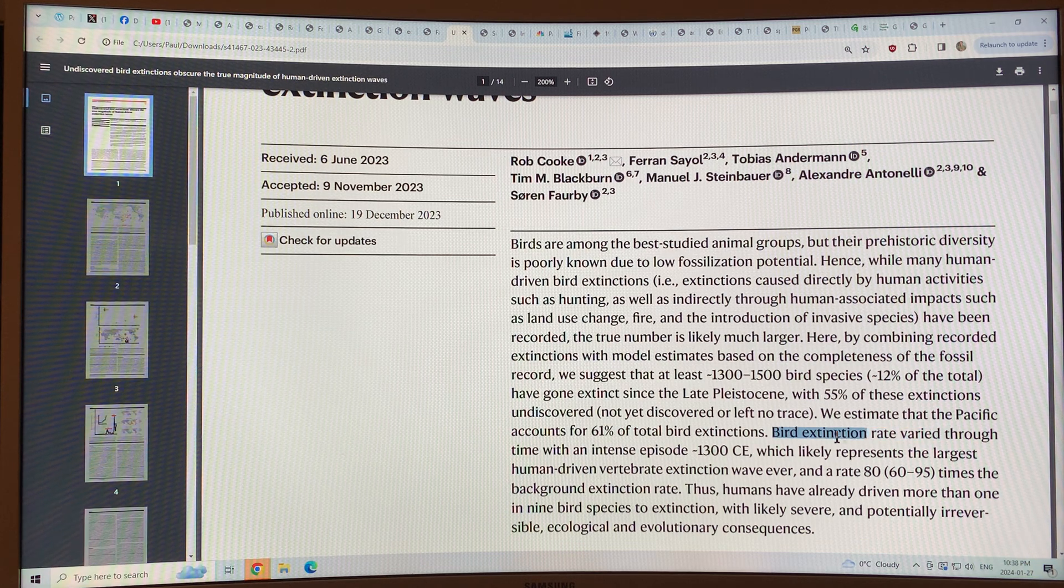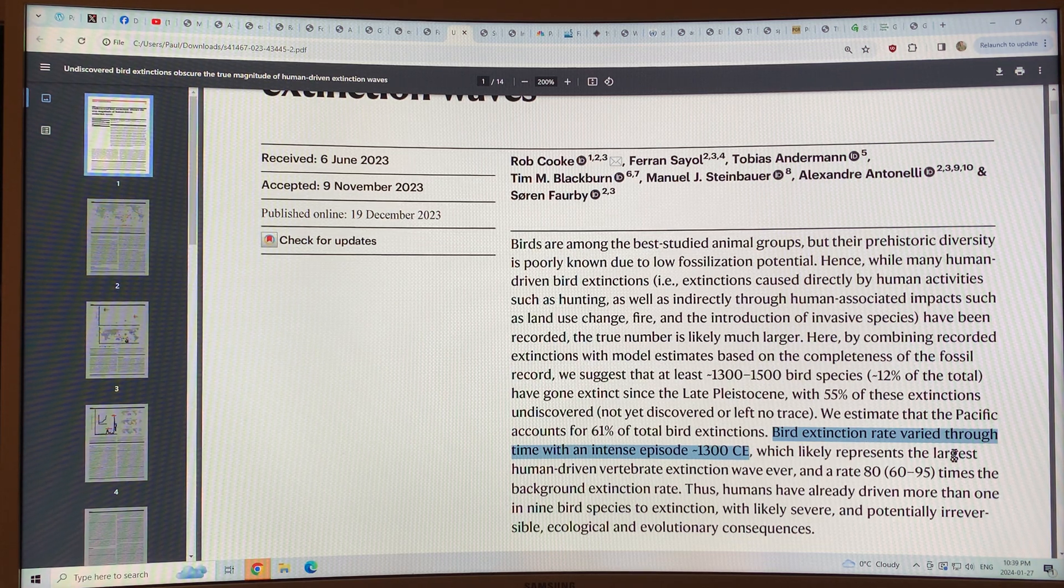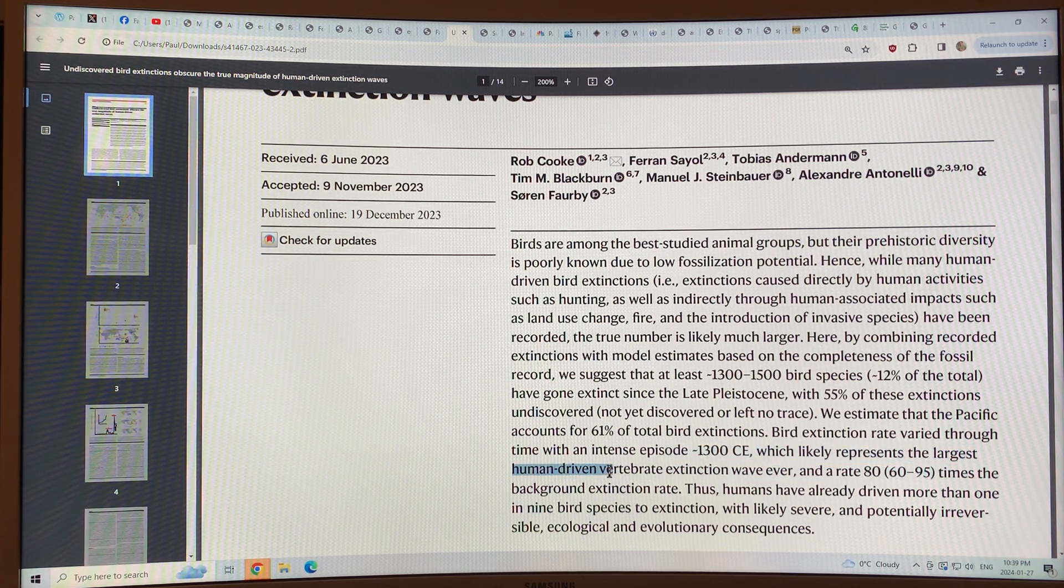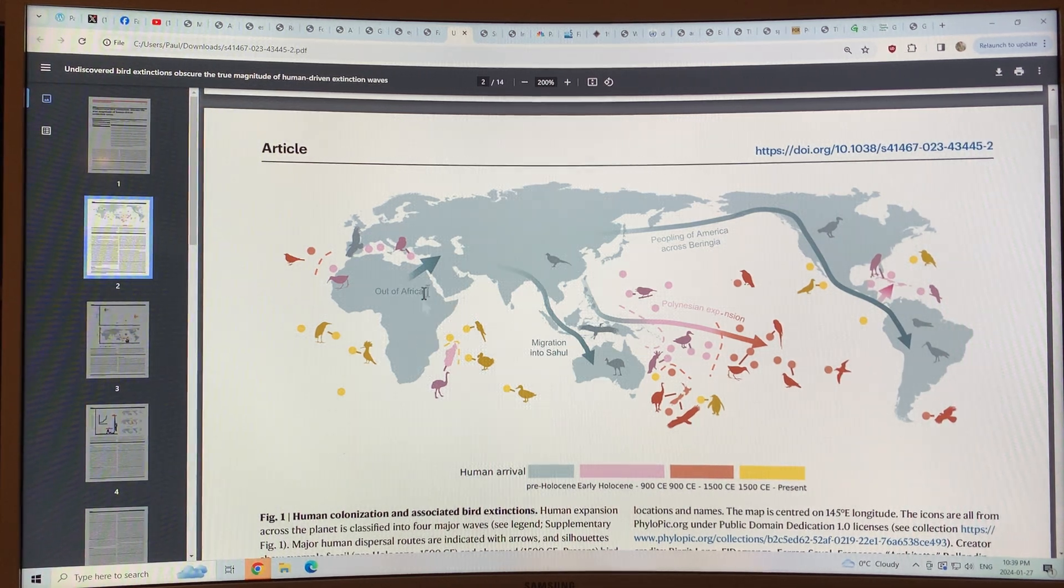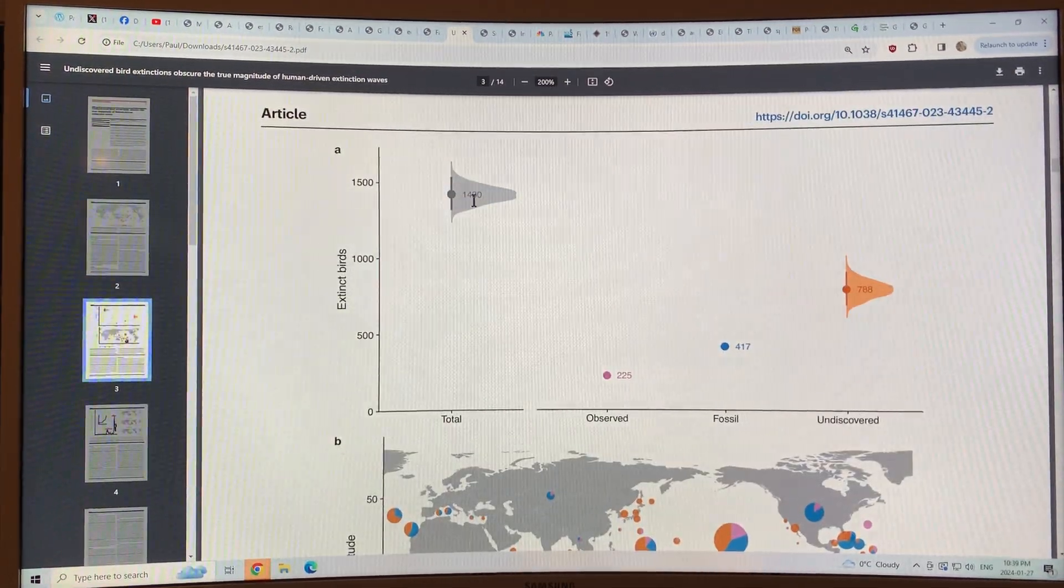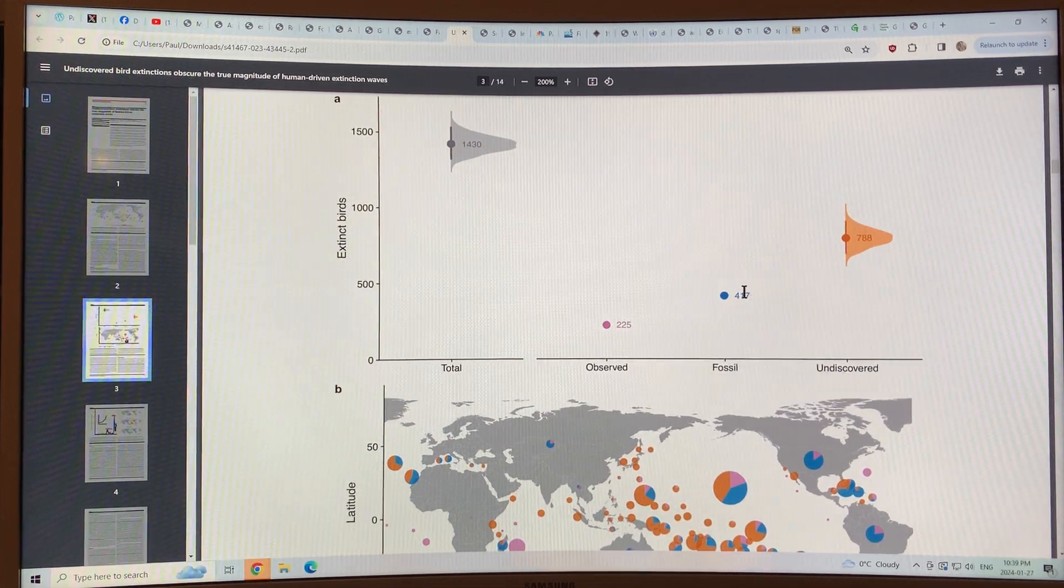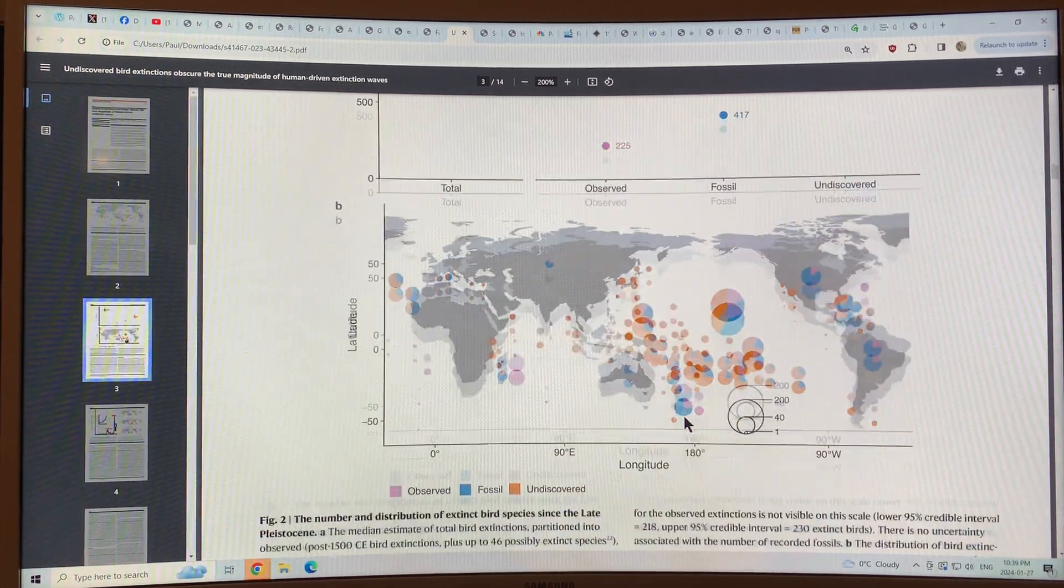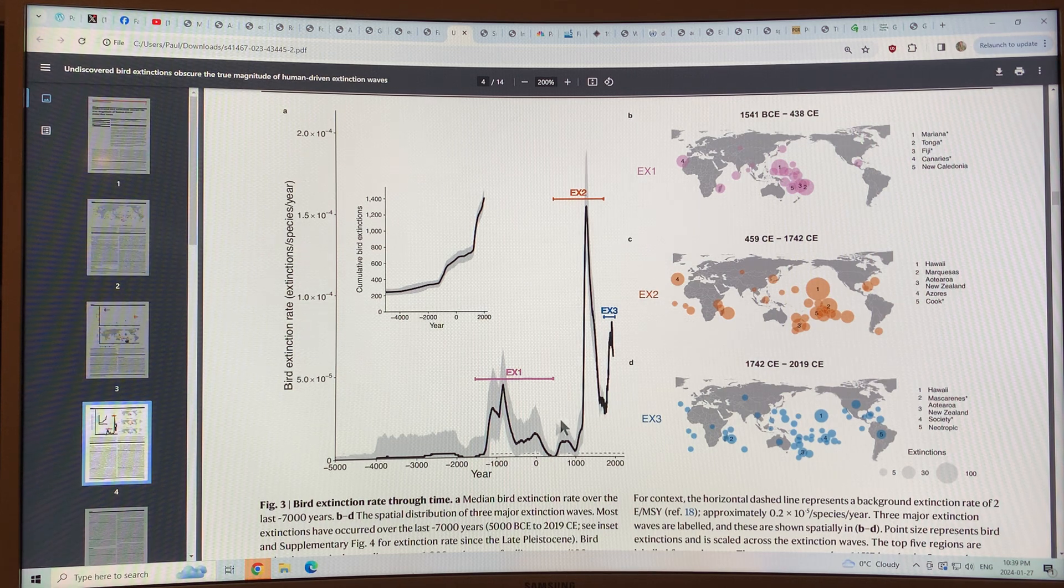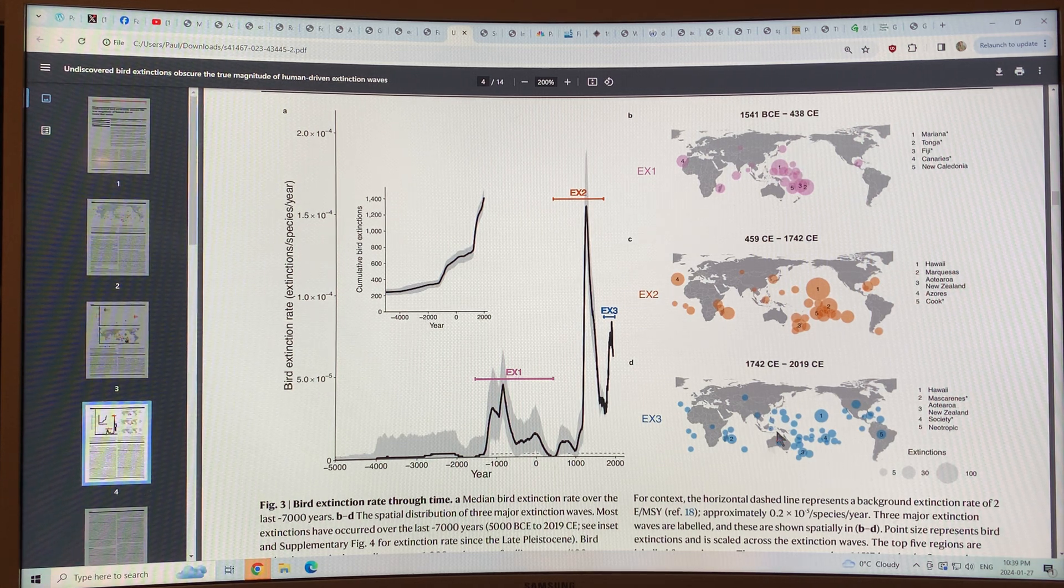The bird extinction rate varied through time. There was an intense episode about 1300 Common Era, which likely represents the largest human-driven vertebrate extinction wave ever at a rate 80 times the background extinction rate. You can see the migration of people in four major waves and then the bird extinctions in the different regions that occurred. You can see the total number of bird extinctions, about 12% of the total number of birds. We have observed extinctions, we have fossil record extinctions, but there's a lot that are not observed during the fossil record, but we know they occur. And here's the distribution of them on the planet. This is the rate, the bird extinction rate through time, and the cumulative rate and the locations of where the extinctions occurred through time.